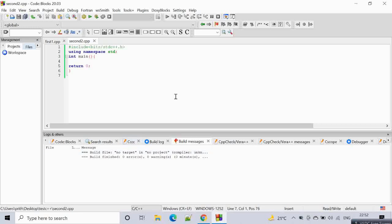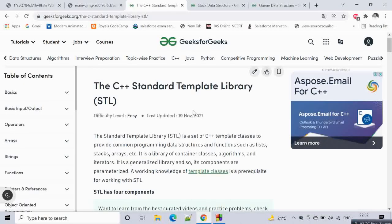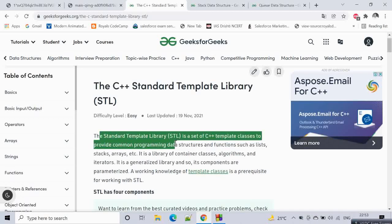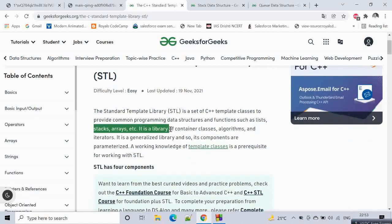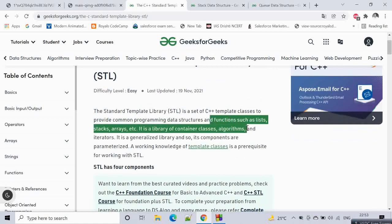Hello everyone. In this video we will be learning about stacks and queues. We will see how we can implement stack and queue in C++ using the STL library. C++ has provided a Standard Template Library which has inbuilt functions for stack, queue, array, and more.